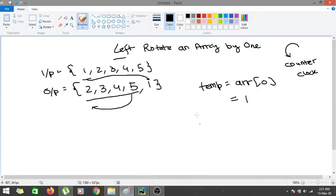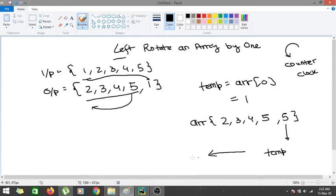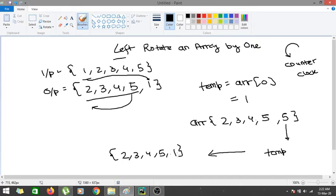After saving temp, we shift the remaining elements left so the array looks like [2, 3, 4, 5, 5], and then we replace the last position with temp. The final result is the left-shifted array [2, 3, 4, 5, 1]. This is how we perform left rotate of an array by 1.